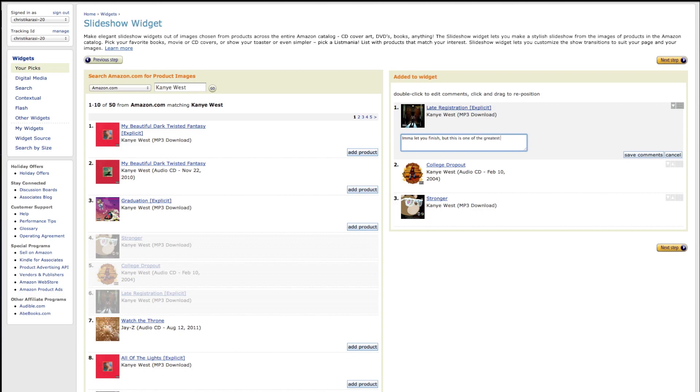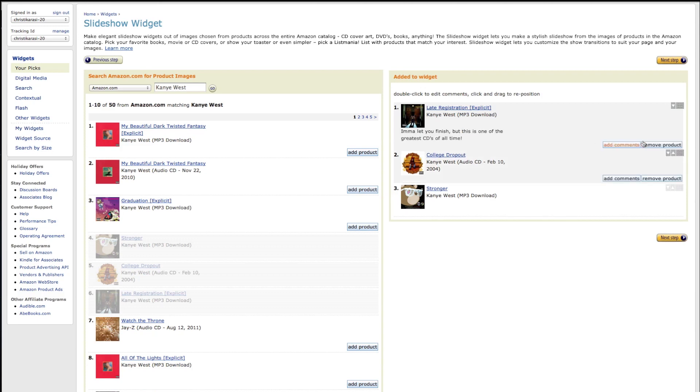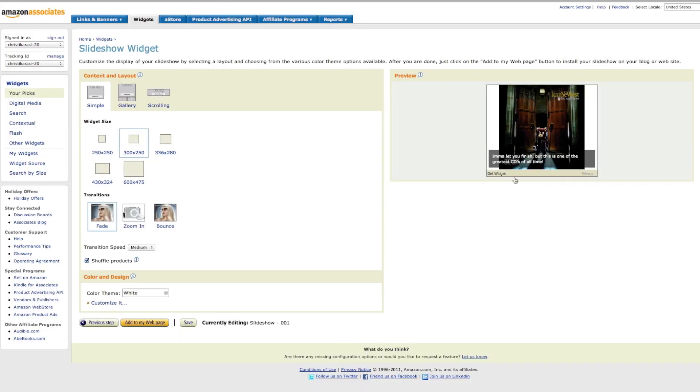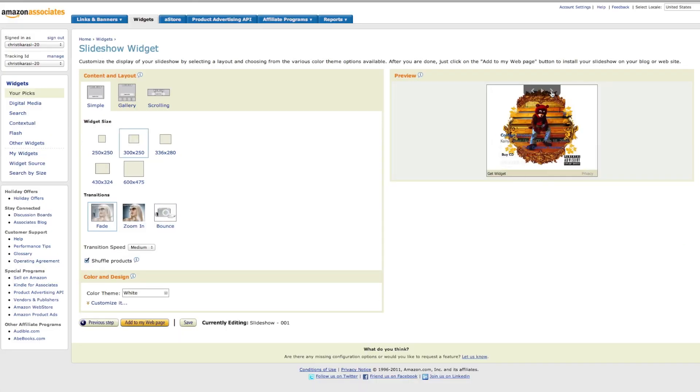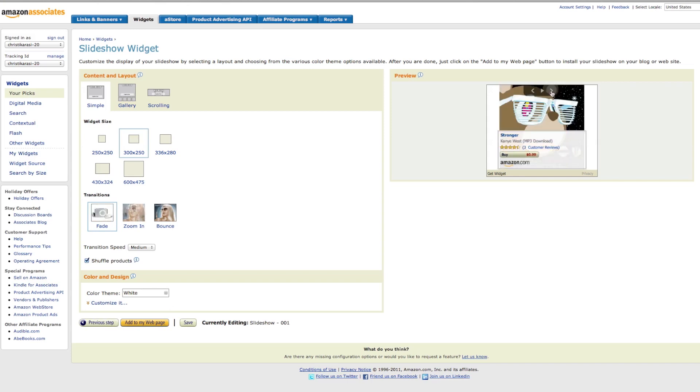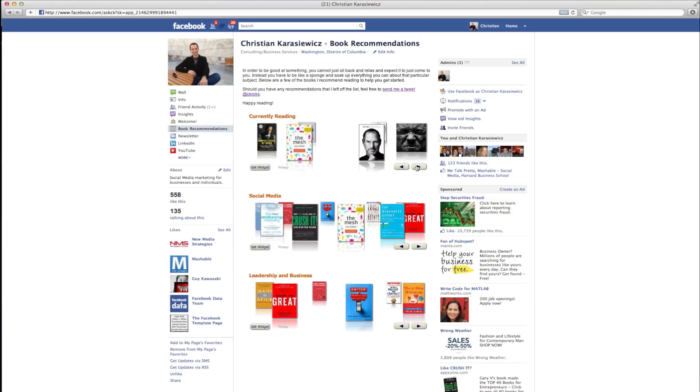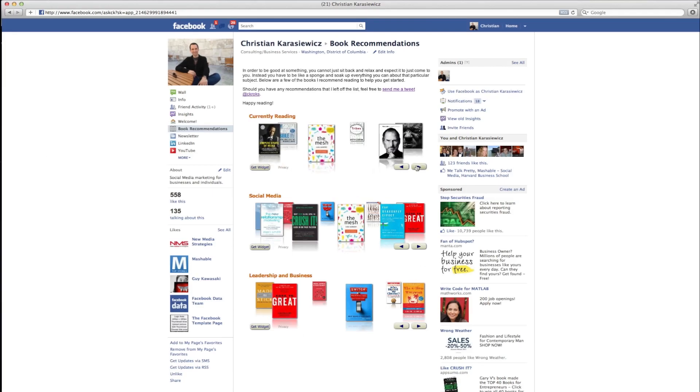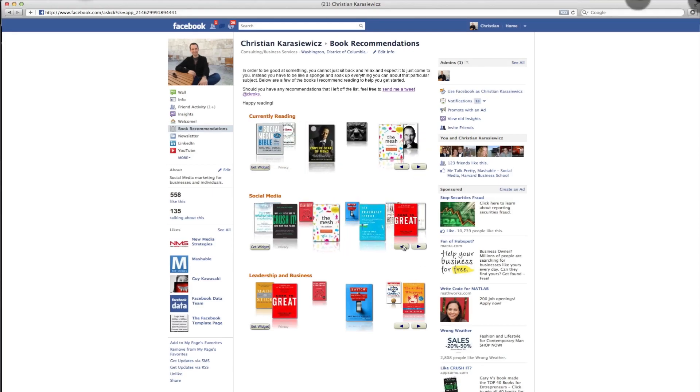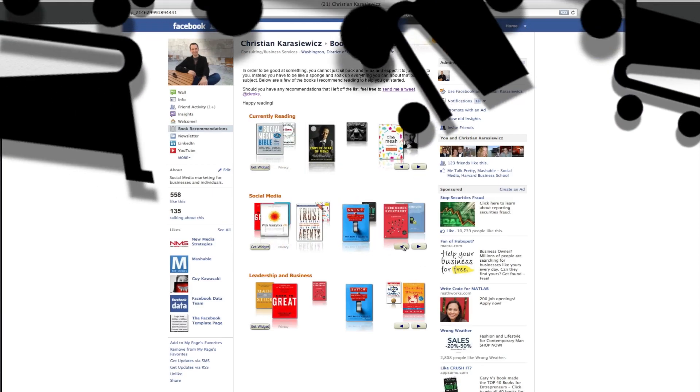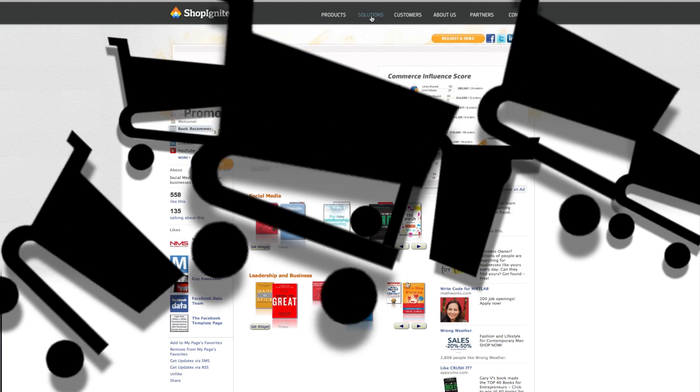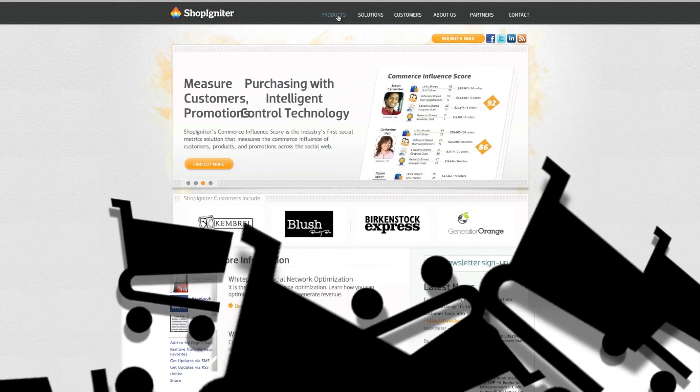What's great is that Amazon widgets offers some customization. For example, you can change the size and also change the transitions. One thing I did want to mention: after making the widget you do have to create a custom Facebook page. This is what the final product looks like.